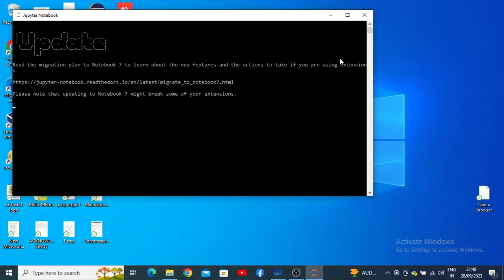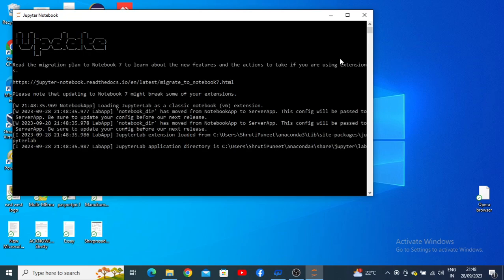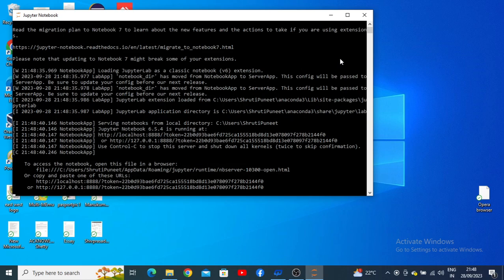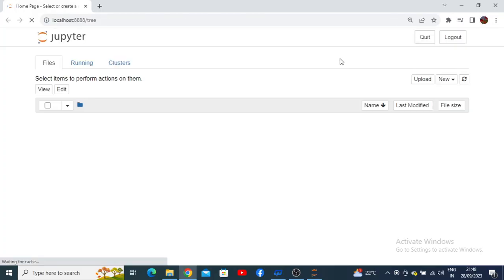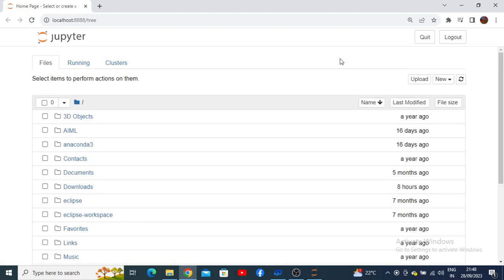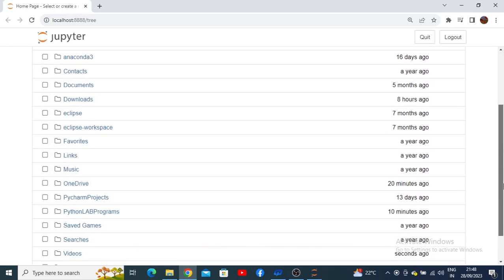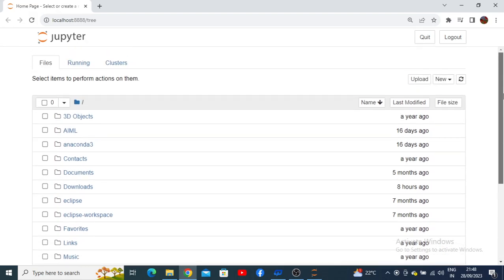To run this software, there is no requirement of any internet connectivity — it will be installed in your computer system. This is the home page of Jupyter Notebook, where you can see all the different folders available in your current system.